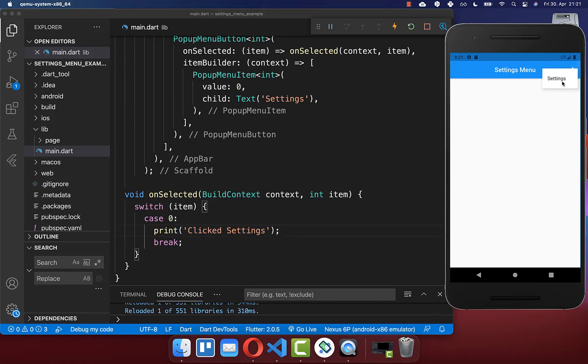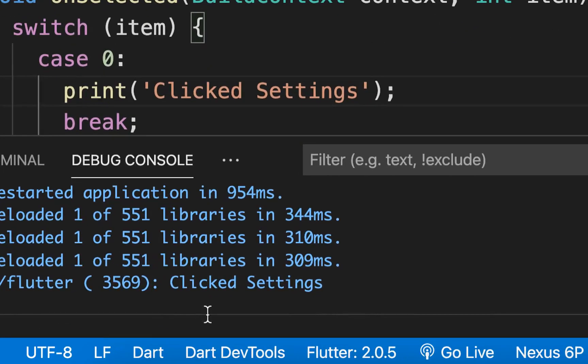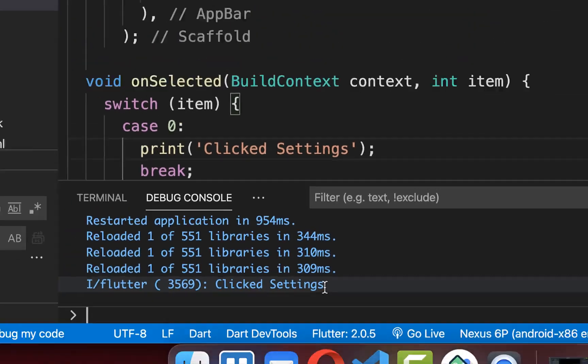Now we can go to our settings menu, click on our settings menu item, and within our console we see exactly this print statement.